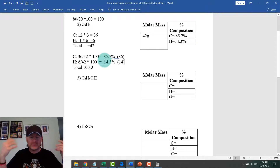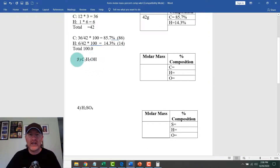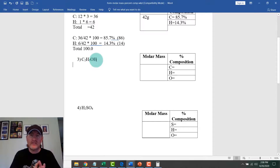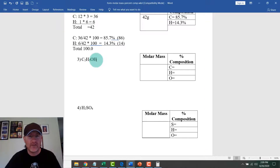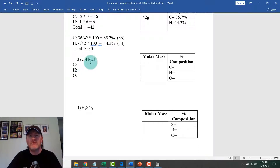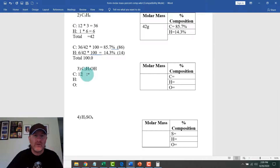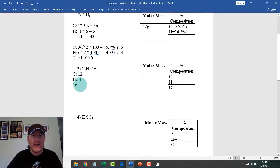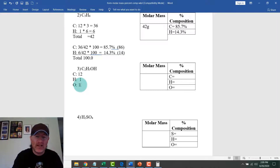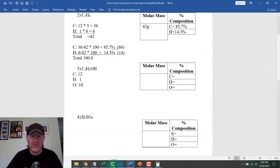Let's do another example: C2H5OH, which is ethanol — the alcohol in certain beverages. This molecule contains carbon, hydrogen, and oxygen. Carbon weighs 12, hydrogen rounds to 1, and oxygen is 15.9994, which we round up to 16.